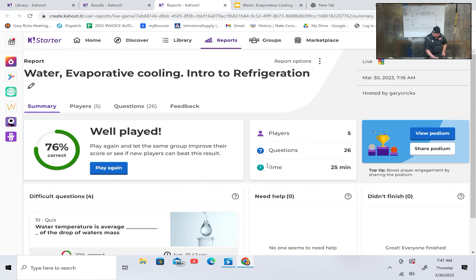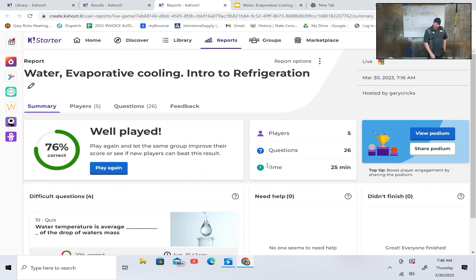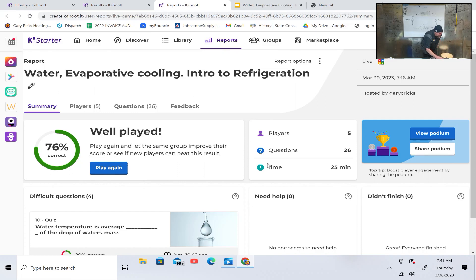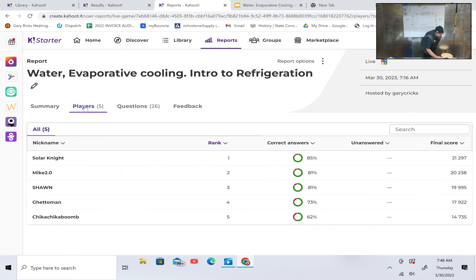We got 76% correct as a team. What did we get last time? 53%. Individual scores: Chickaboom 63%, Ghetto Man 73%, Sean 81%, Mike2 81%, and Solar Knight 85%. Good job.